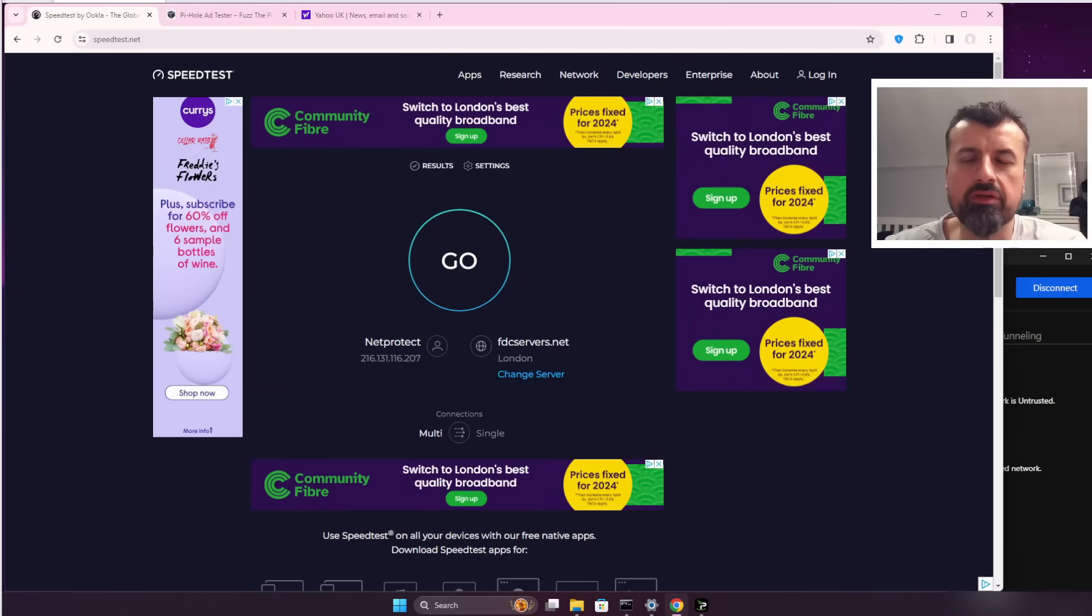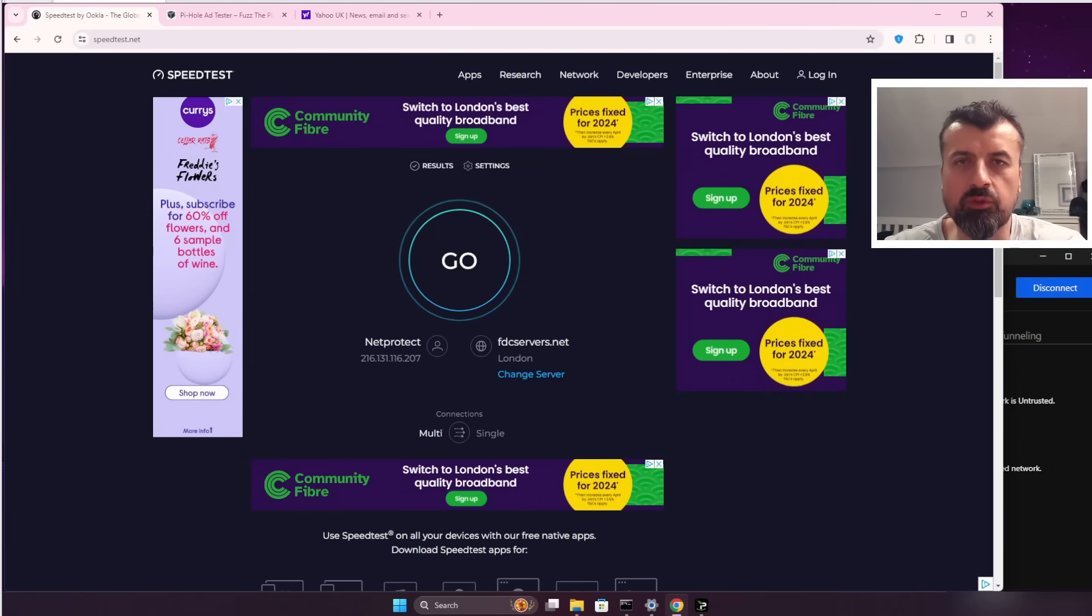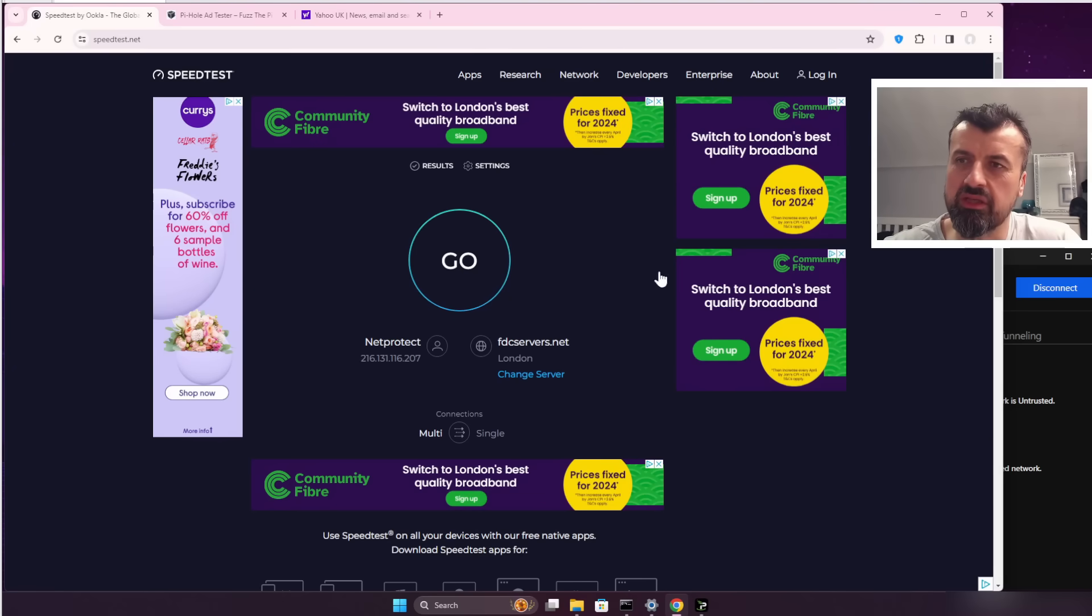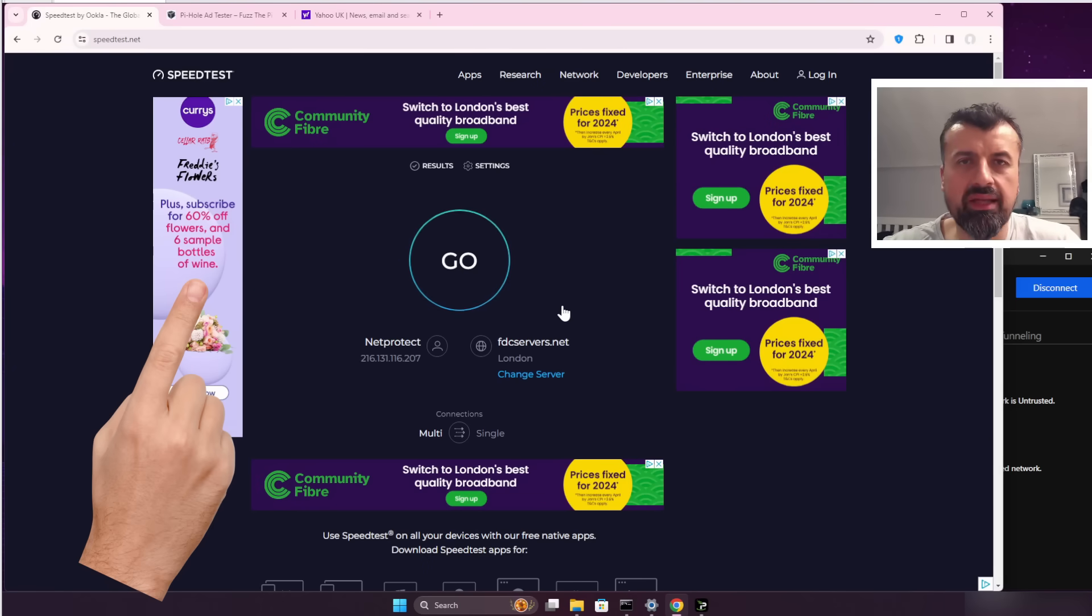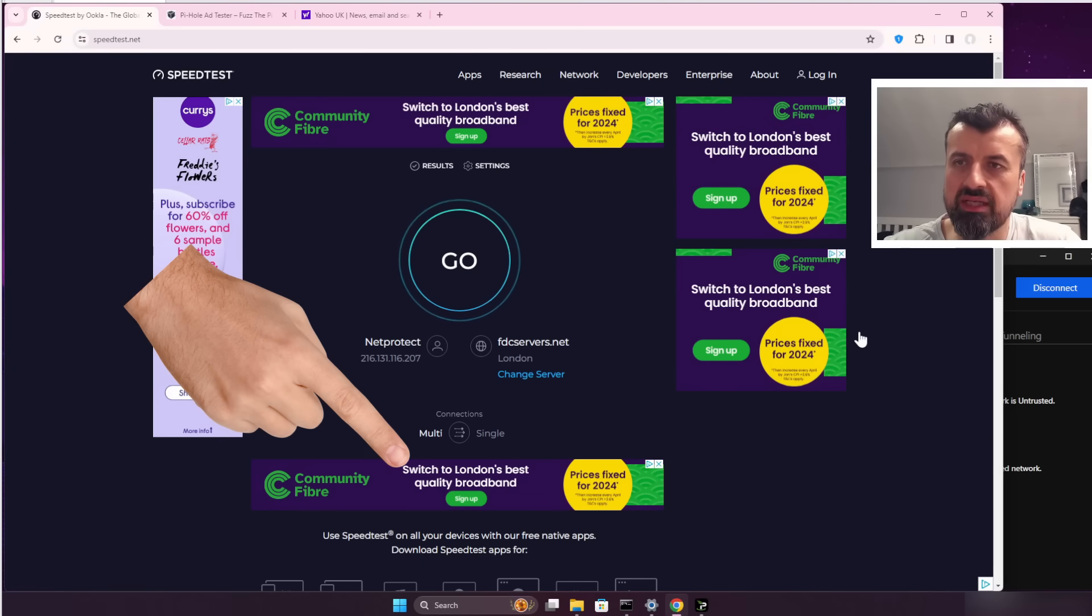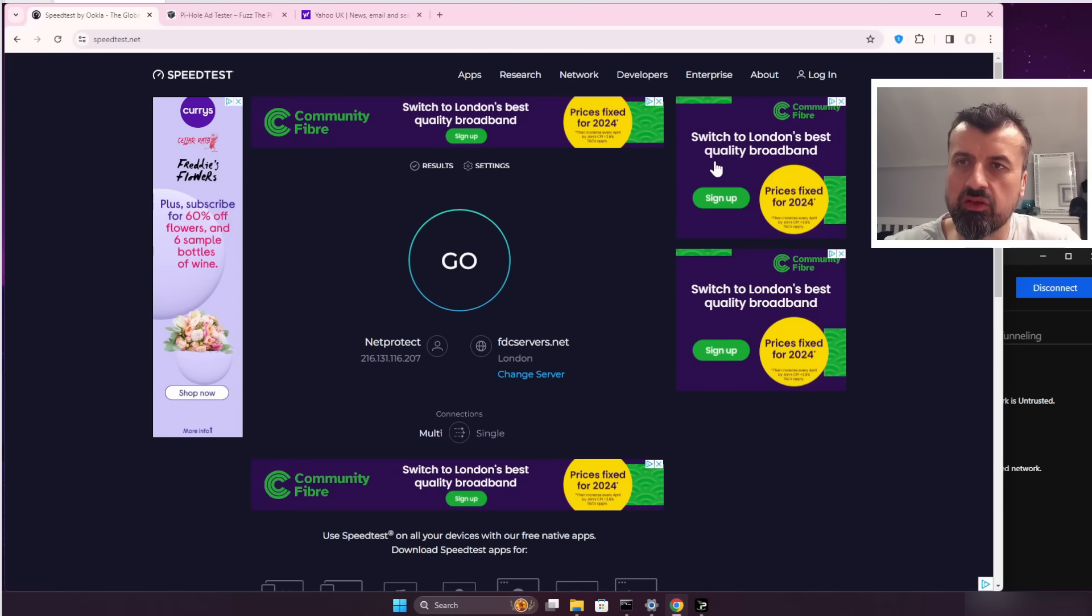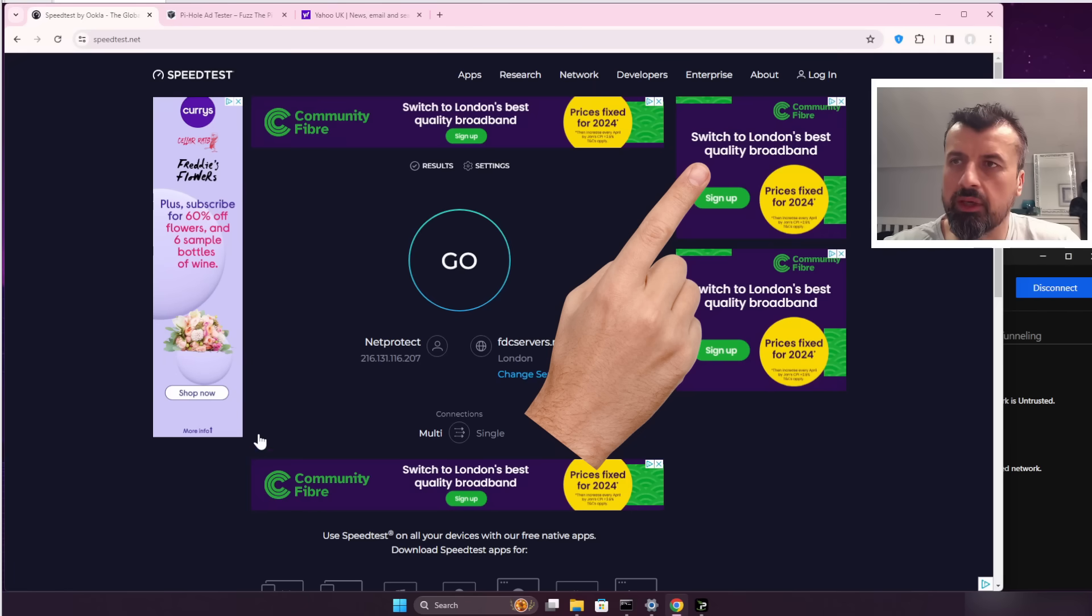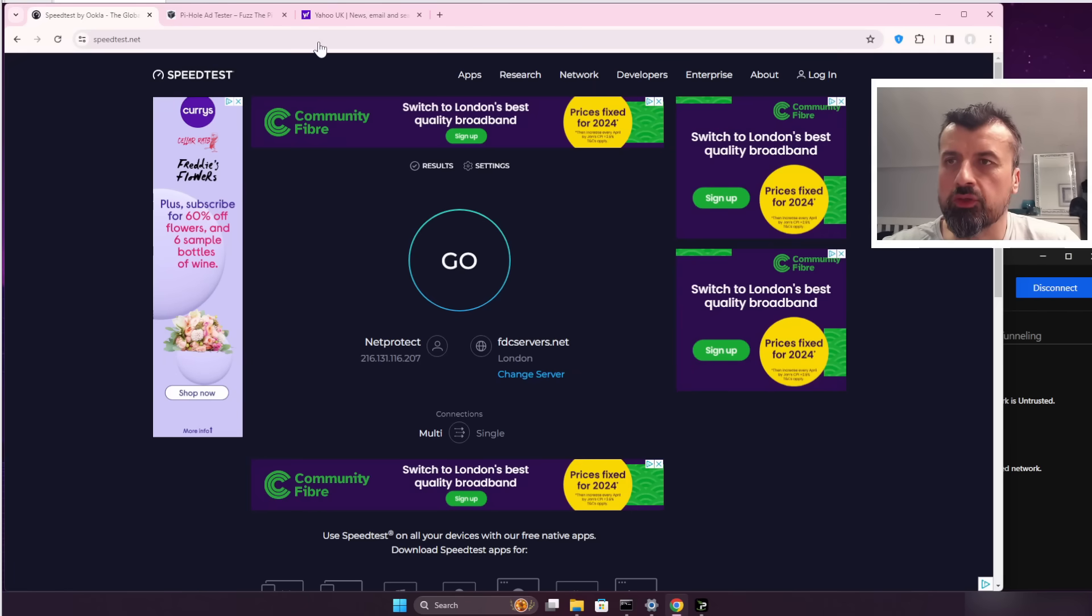You're on your favorite streaming device, maybe your Fire Stick, Android TV, or a laptop or PC, and you're trying to run a quick speed test. But as you can see, these websites are just plagued with so many adverts, so many pop-ups, so many things just getting in the way.